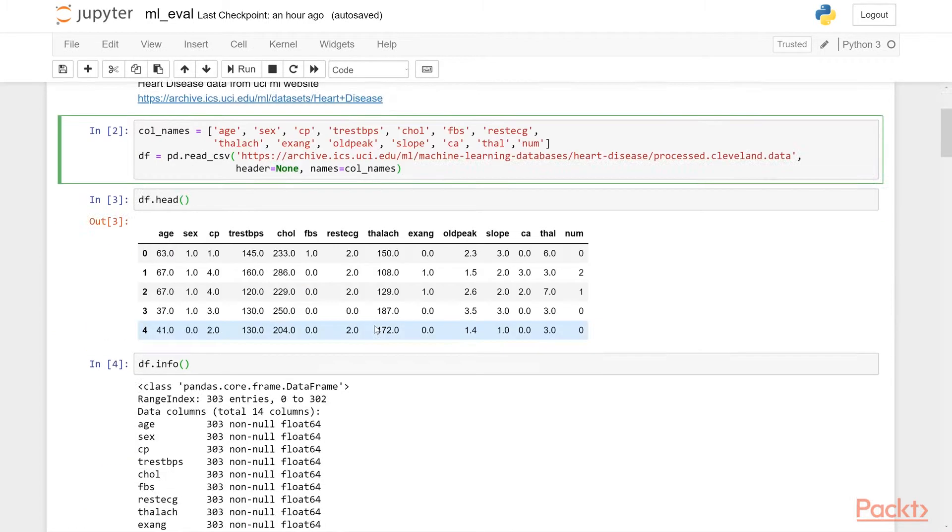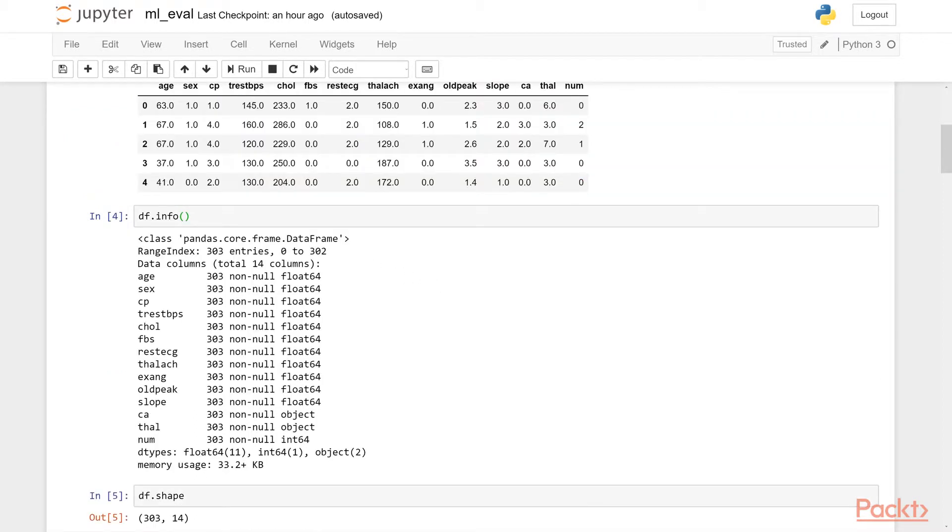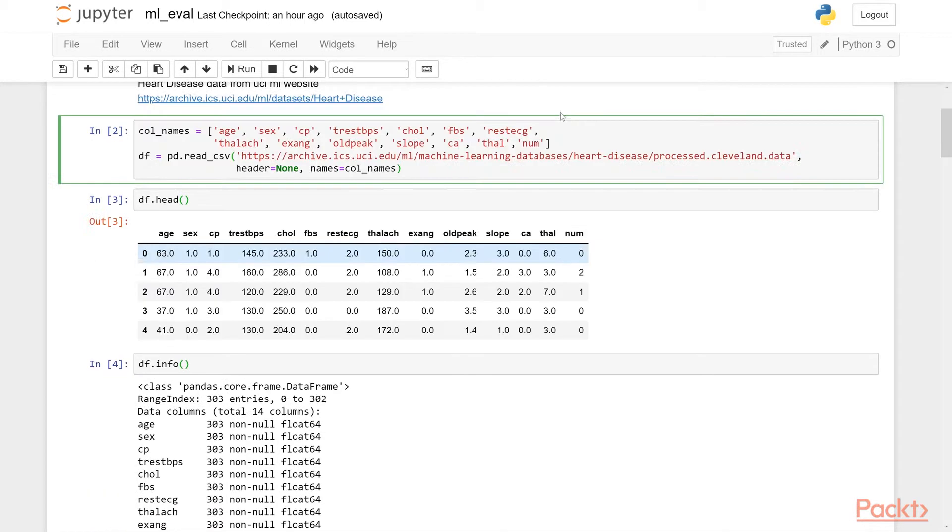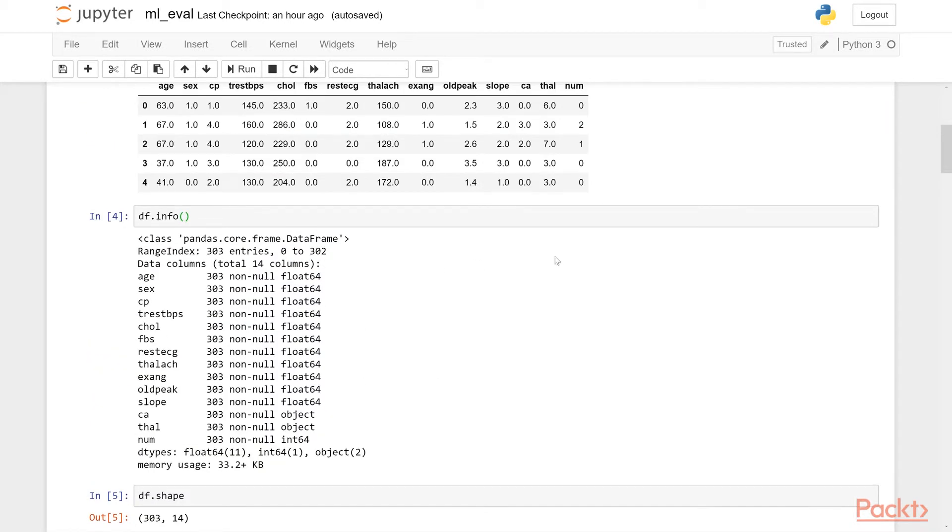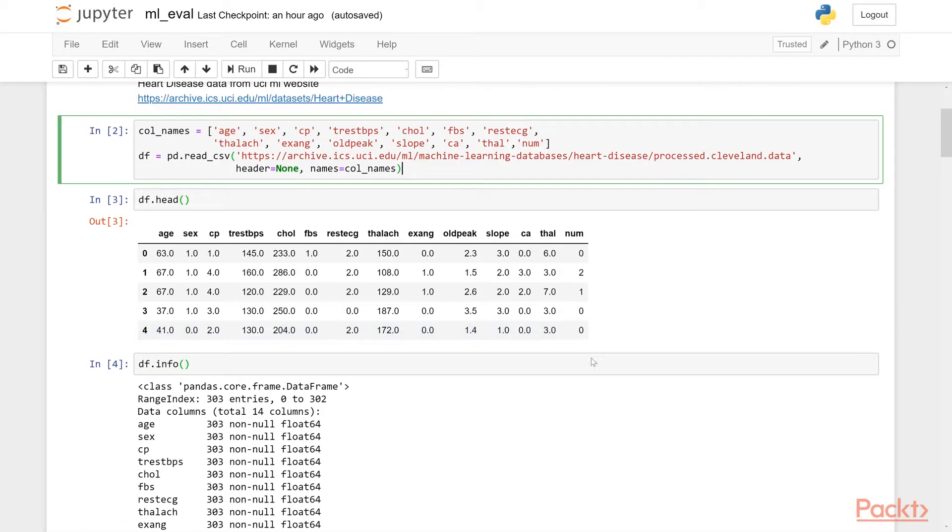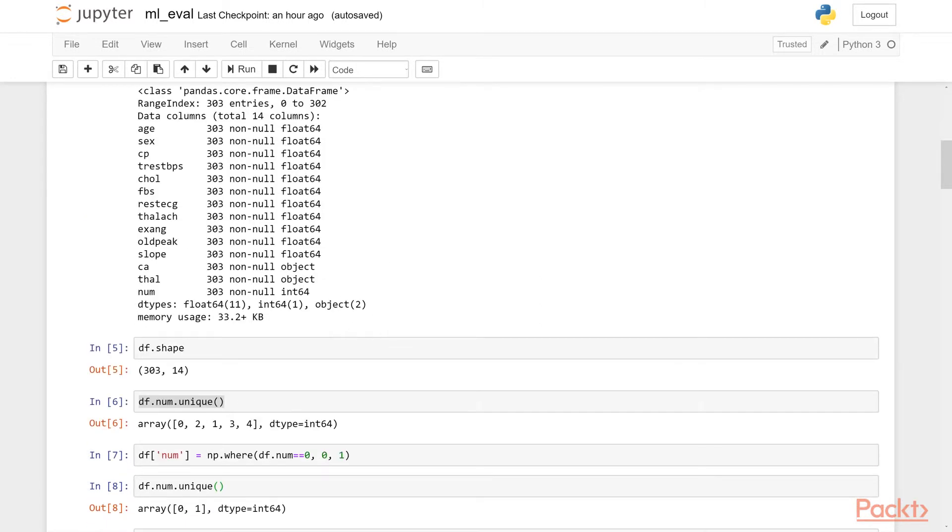So then we were checking the head of this data so we can see the column names here. And the last column is our prediction column. It shows whether a person has the disease or not. Now df.info, we are seeing we have 303 rows and 14 columns. All of them are float except these two, ca and tel, and the last column is integer column. Now ca and tel, when I look here, it looks like it's numeric. However, it says object here. So there might be down somewhere a problem with either a letter being entered or something happening there. So we will check that soon.